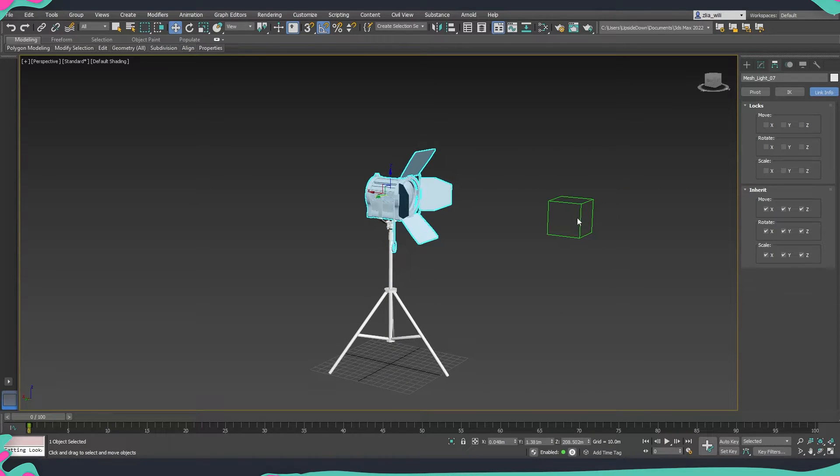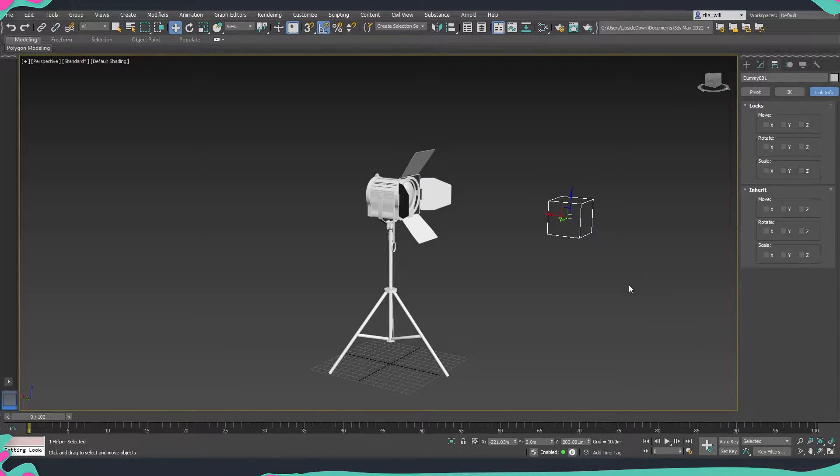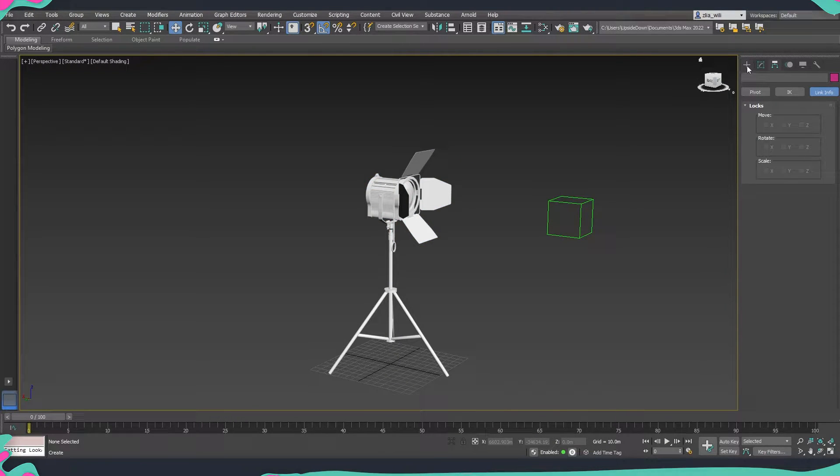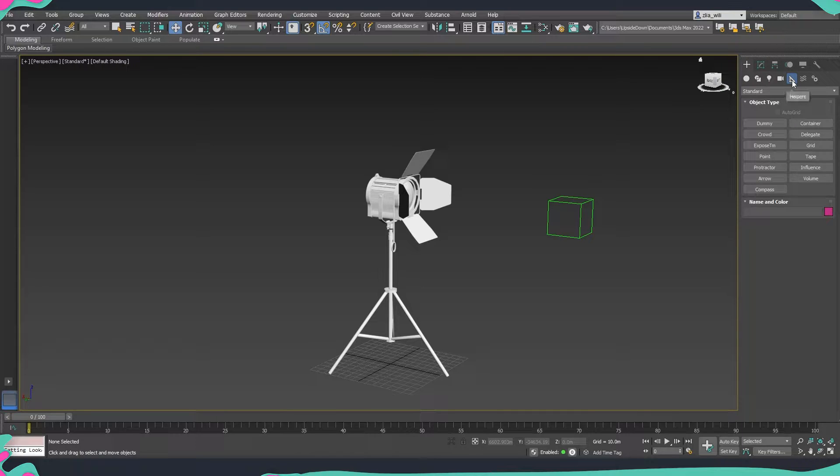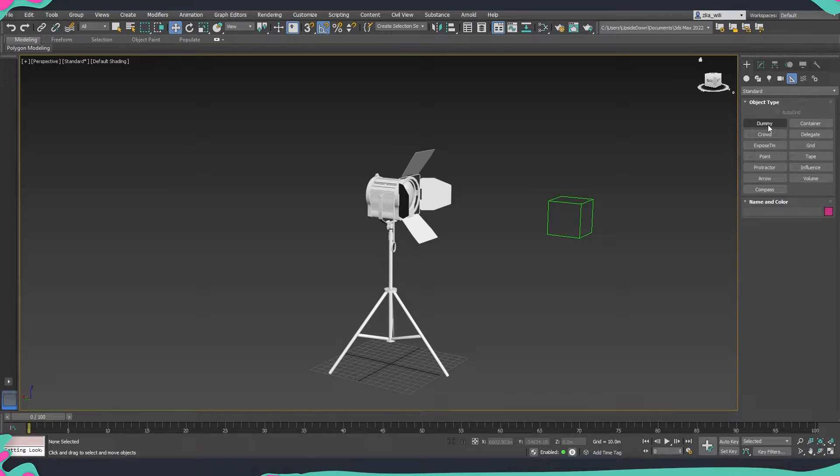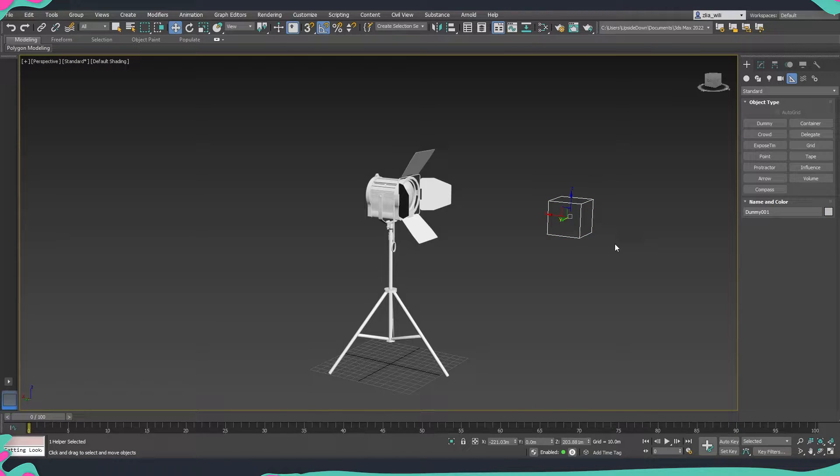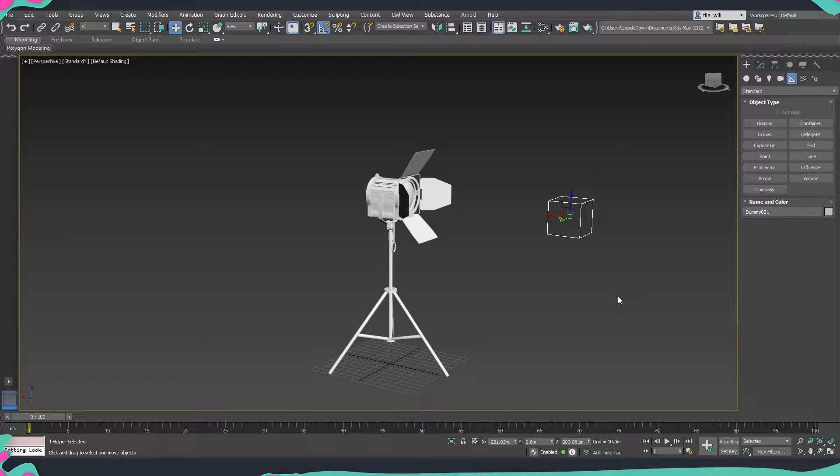If you don't know how to create dummies, this is done by the create tab and after that we need to go into helpers and the first thing here will be the dummy. Dummies are great for creating different types of animations or just creating some sort of a helper or something that you can link different objects into and then move all these objects simultaneously across your scene.